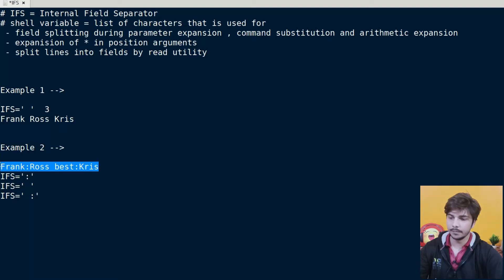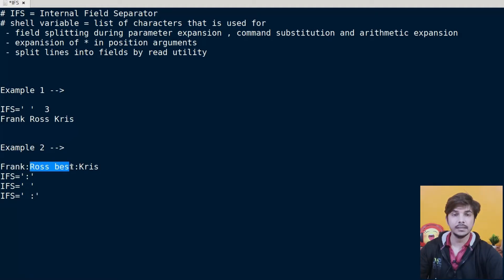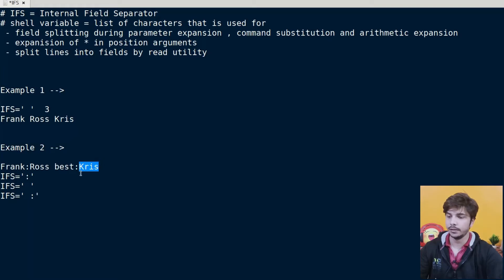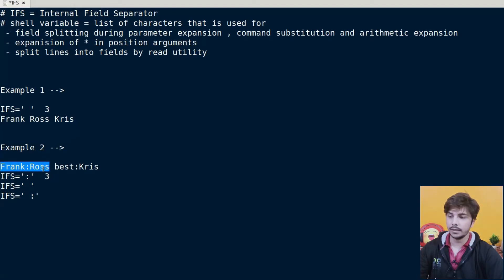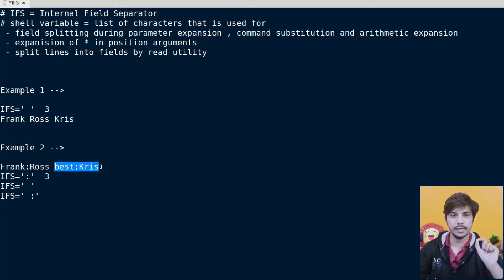In another example, suppose colon is acting as a field splitting character. Then Frank will be the first word, Ross space best will be the second word, and Chris will be the third word — since colon is acting as the word splitting character. Now if our IFS is set to space instead, then Frank colon Ross will be the first word and best colon Chris will be the second word.